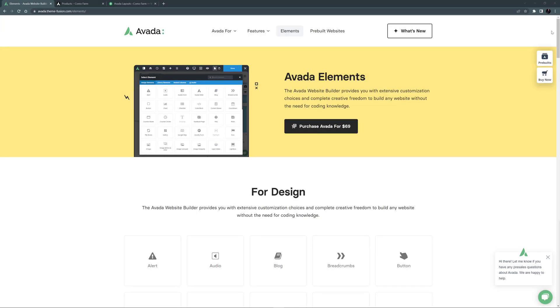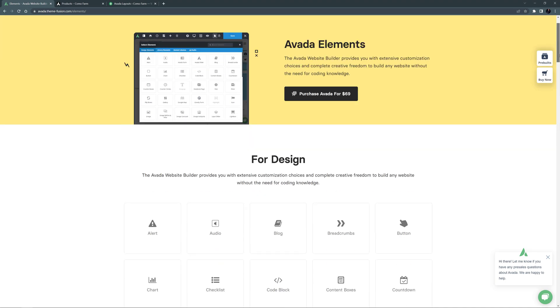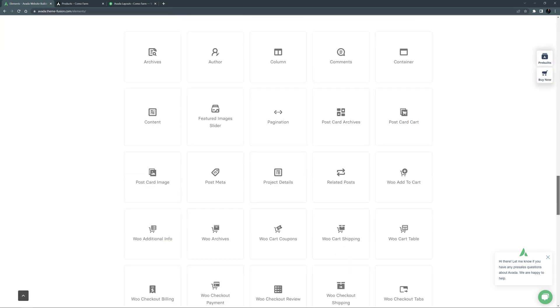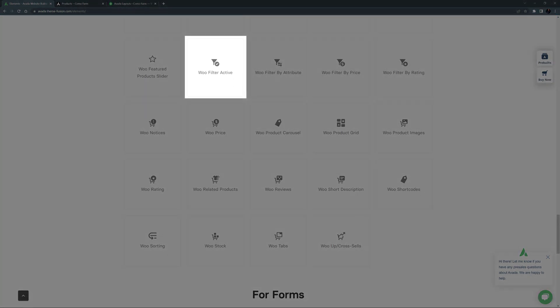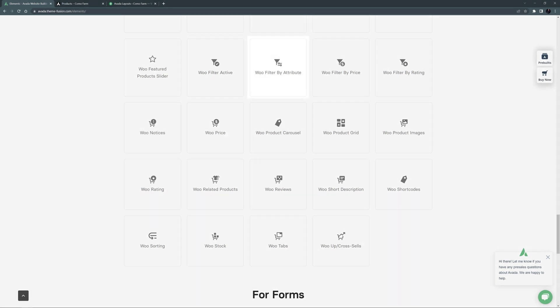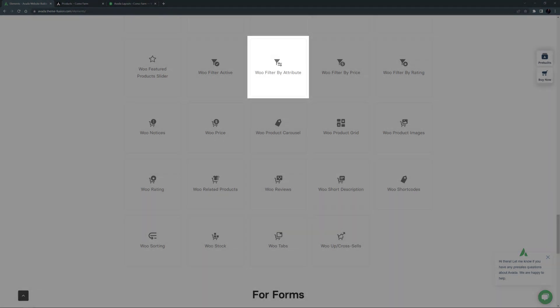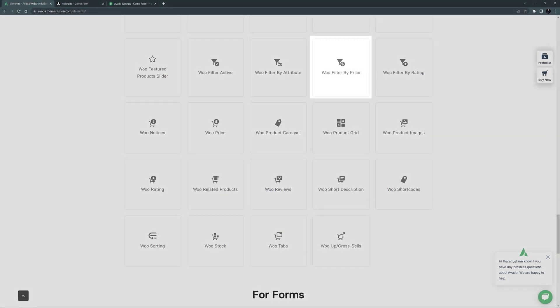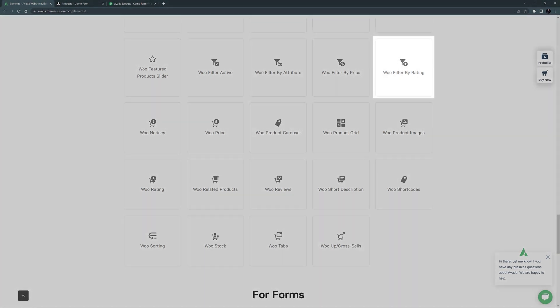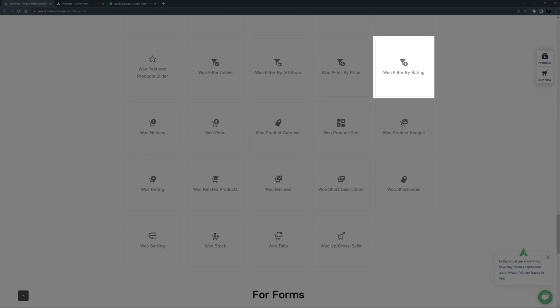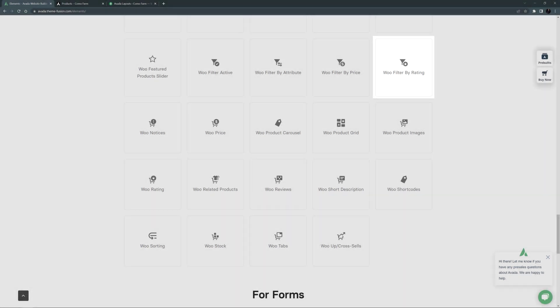Hi everyone. In this video we're looking at how to use the WooFilter elements. There are four of these layout elements: the WooFilter Active element, the WooFilter by Attribute element, the WooFilter by Price element, and the WooFilter by Rating element.